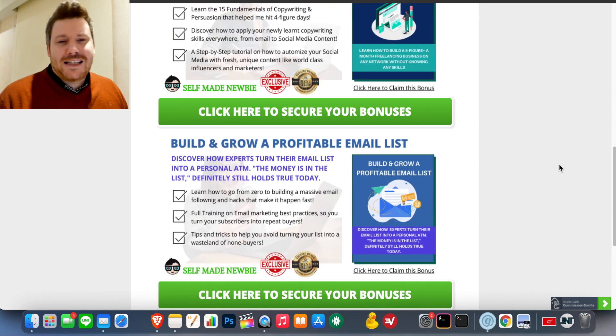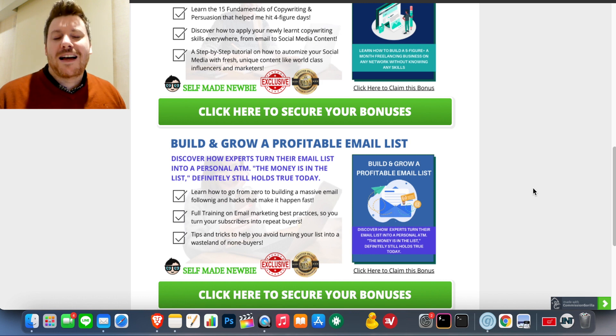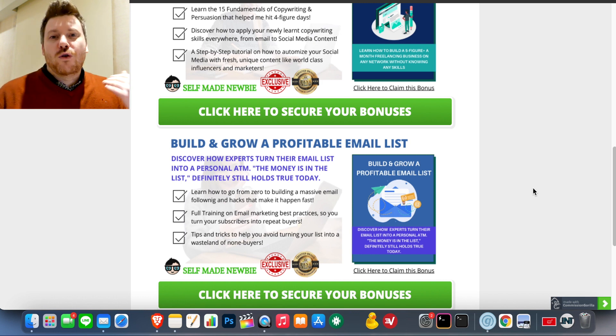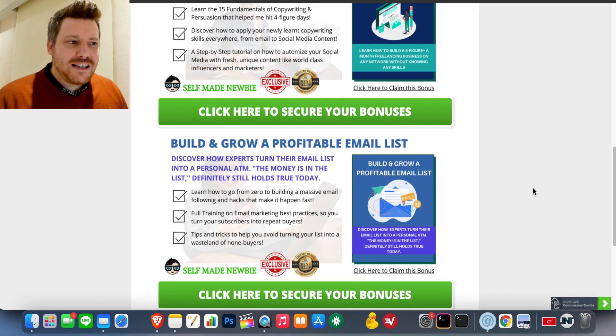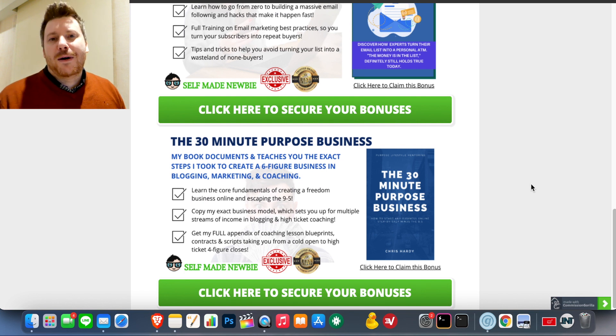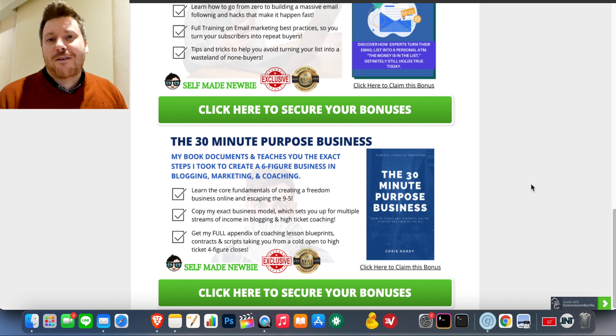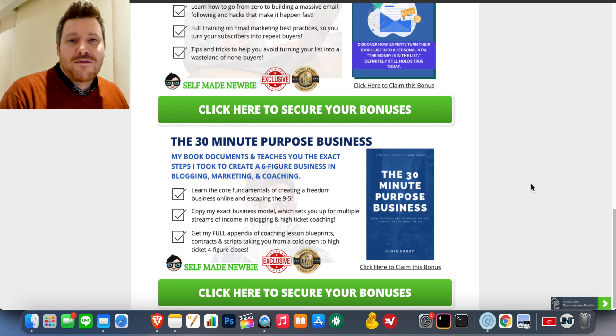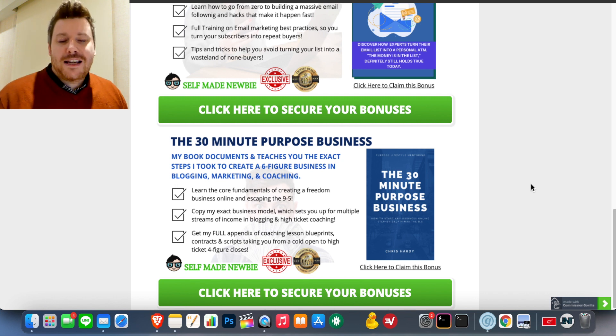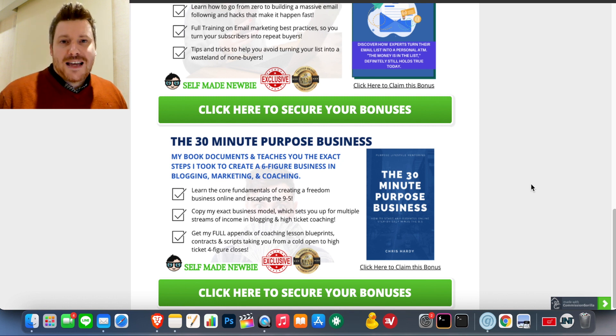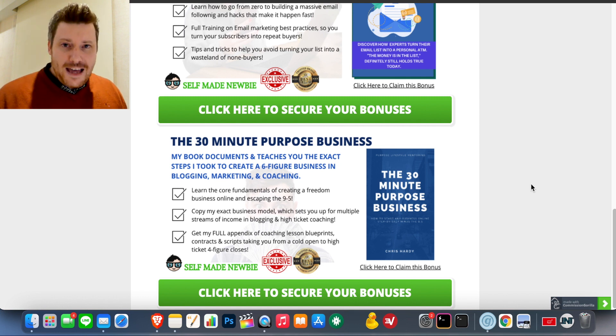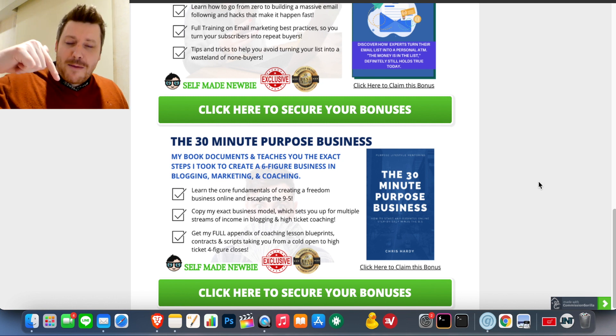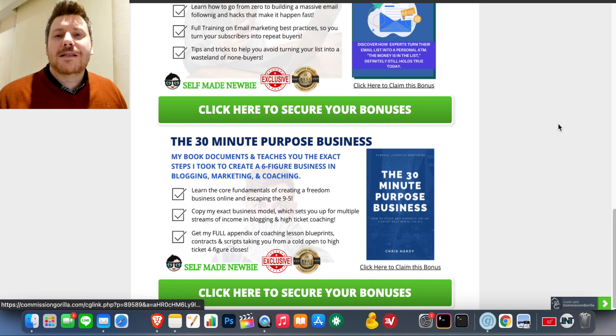The next bonus is how to grow and build an email list. This is going to apply to Email Octopus specifically. And also another part of the training is how to grow, manage, nurture, and build trust in that list as well. Then I'm throwing in my bestselling book, The 30-Minute Purpose Business. For those of you wanting to start a business online, especially in the area of coaching, consulting, service providing, maybe an agency of some kind, or if you want to create a website that creates passive income and also a little bit of product creation and everything you need to get started step by step. So if that sounds good to you, step one, remember link in the description, lock in these bonuses with these green buttons.